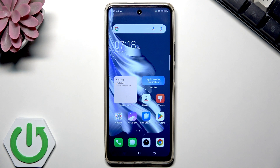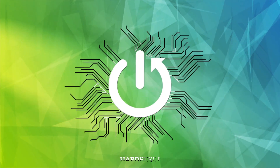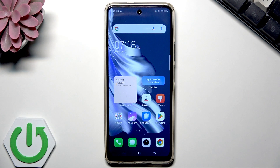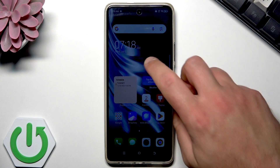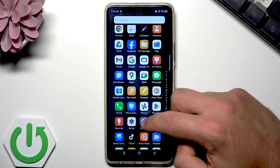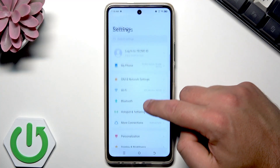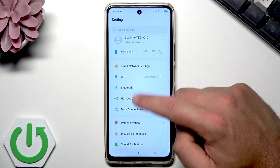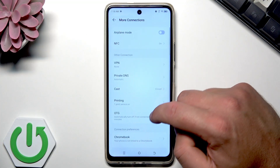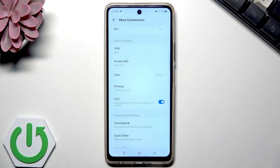Here I have a Tecno smartphone, and let me show you how to remove or disable the OTG connection on this phone. Let's start by opening the list of all applications, scroll down and choose Settings. From the top of the list, choose More Connections, scroll down, and here you can disable the OTG.